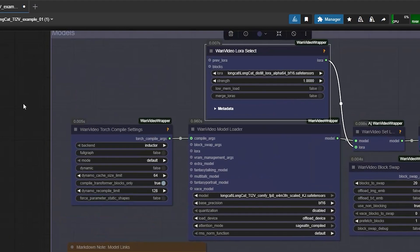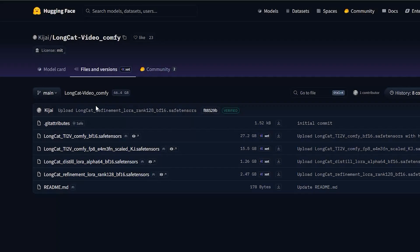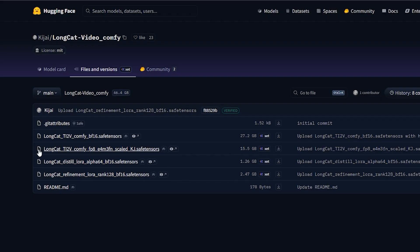So first, you'll need a few files to run this workflow. Go to your hugging face and download the model files from the LongCat page. You'll see different model versions listed there.